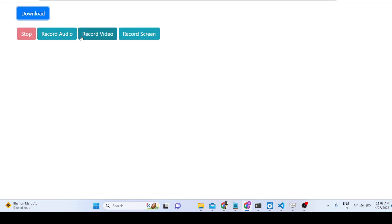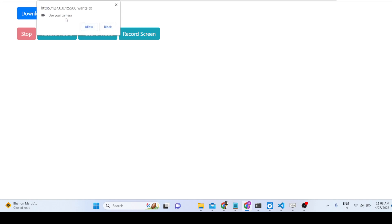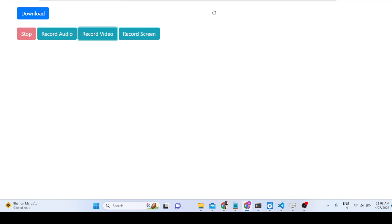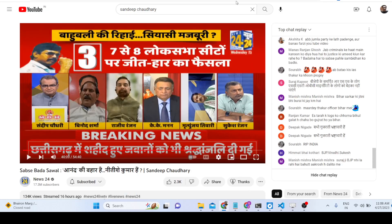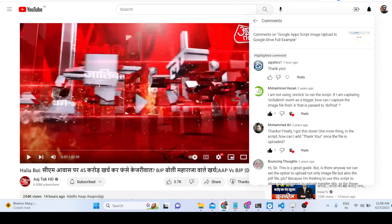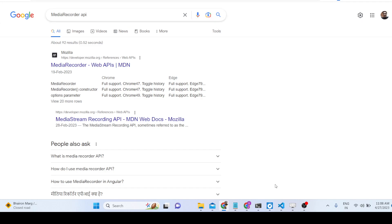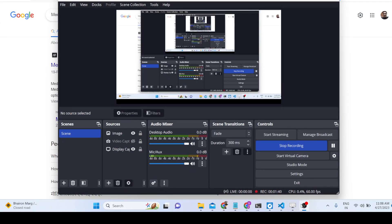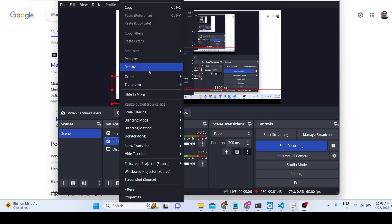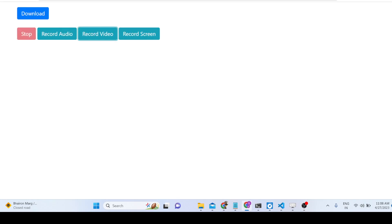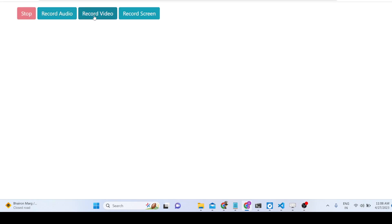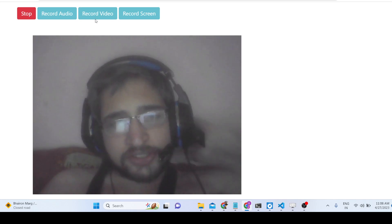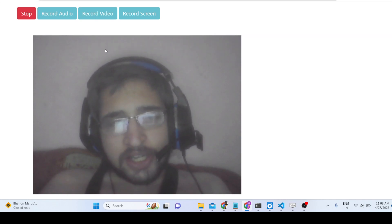Next we have the record video button. If you hit this button it will ask for permission for the web camera, so you need to allow it. After refreshing and clicking record, you will see your web camera feed showing here and the web camera is now recording the video.